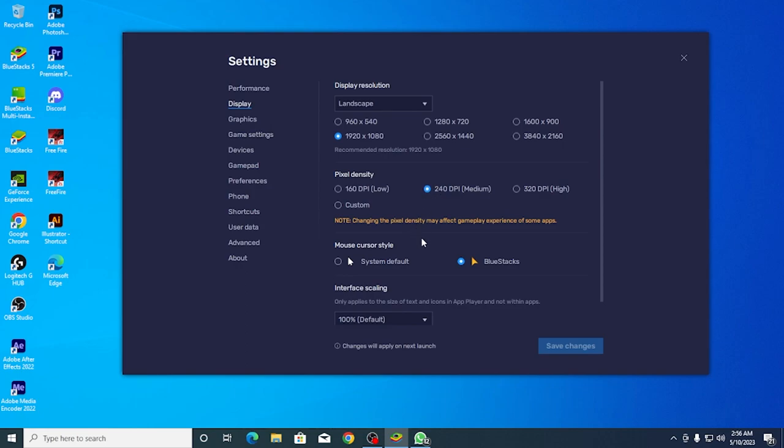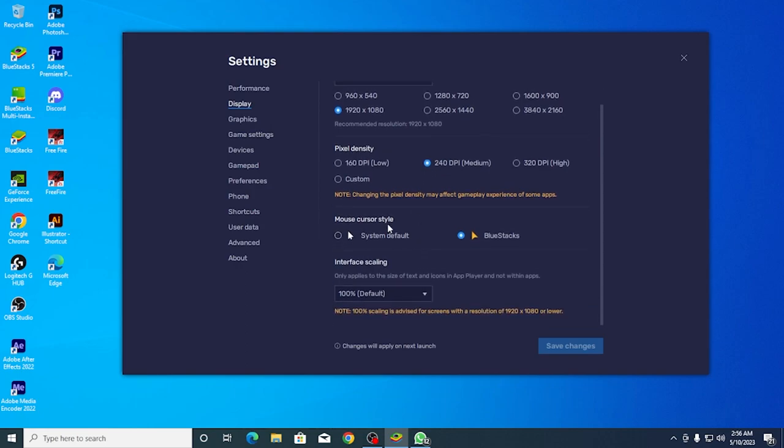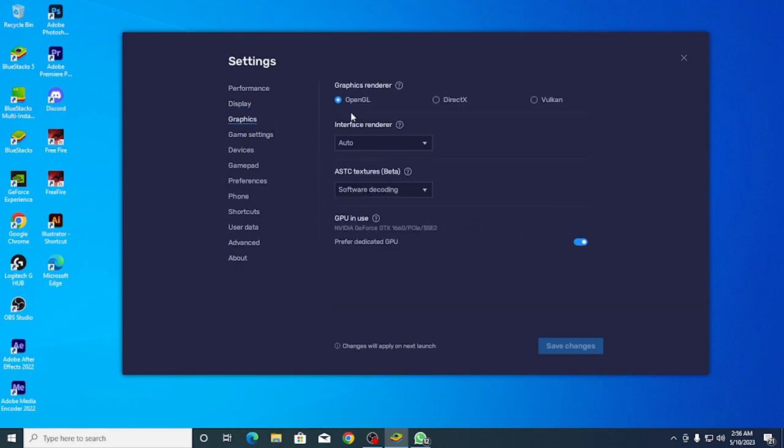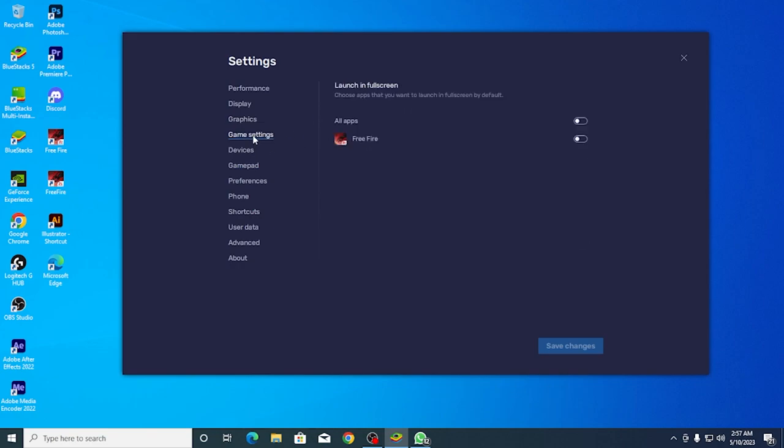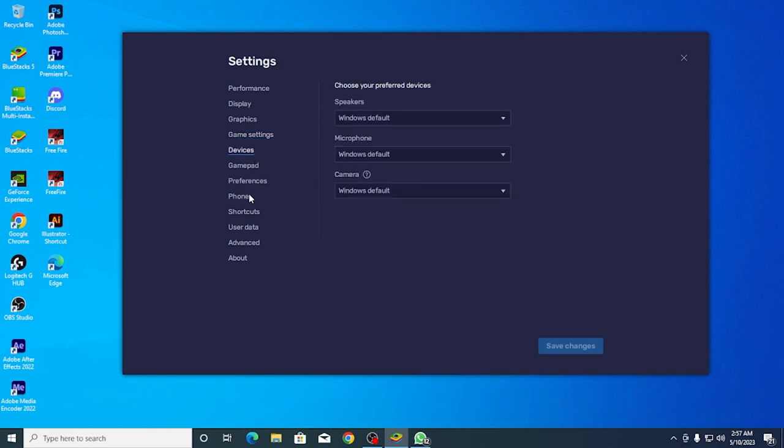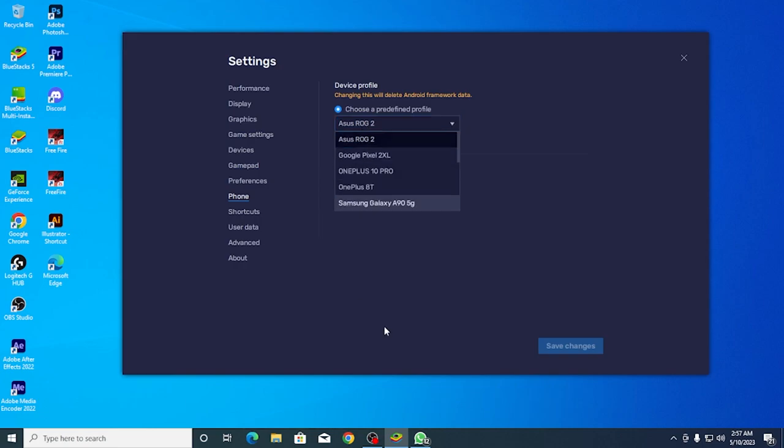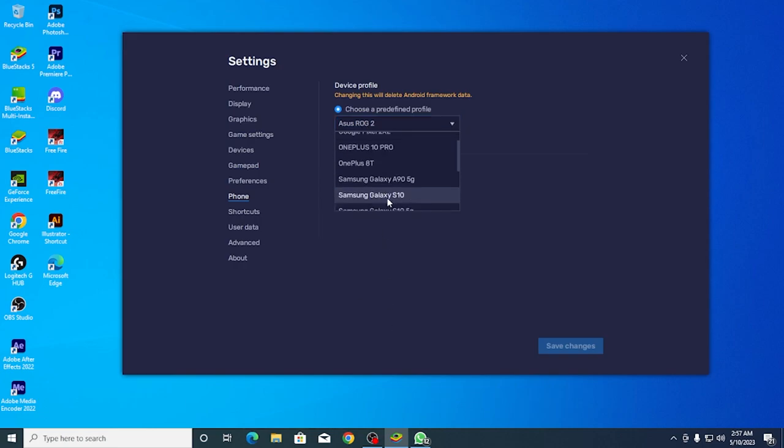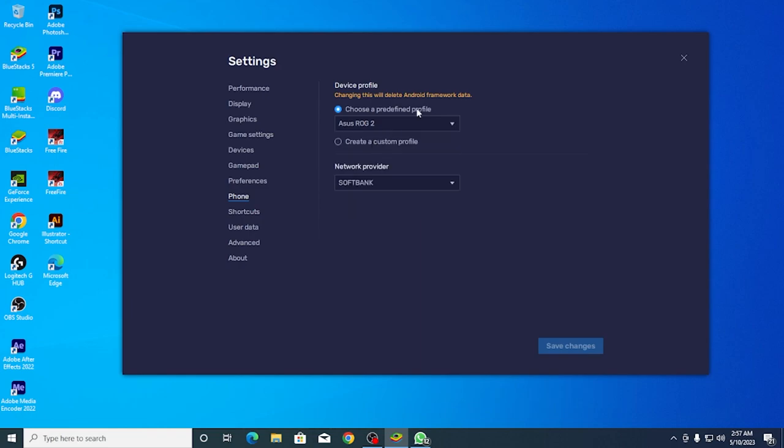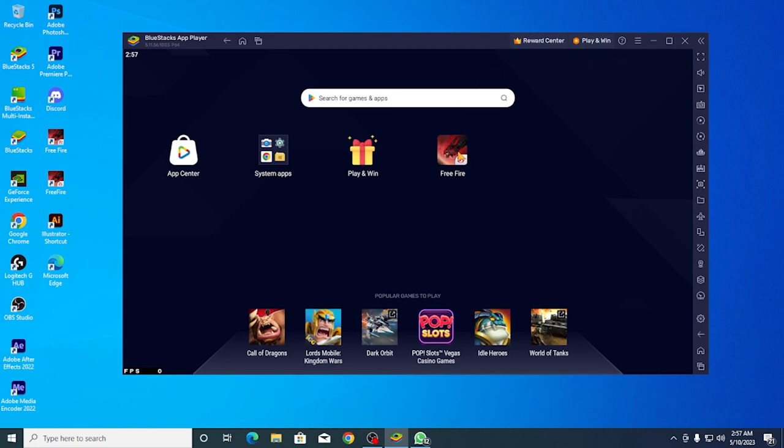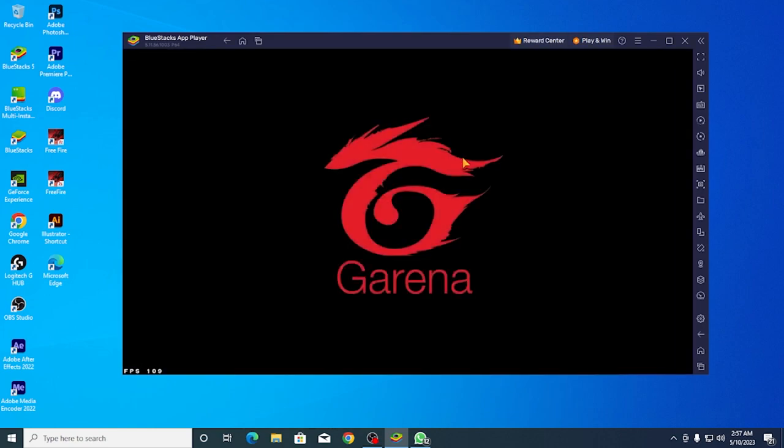You can see the default graphics settings in OpenGL. For device, select ASUS ROG Phone or ASUS ROG Phone 2. Save and close. Then open Play Store and search for Free Fire.